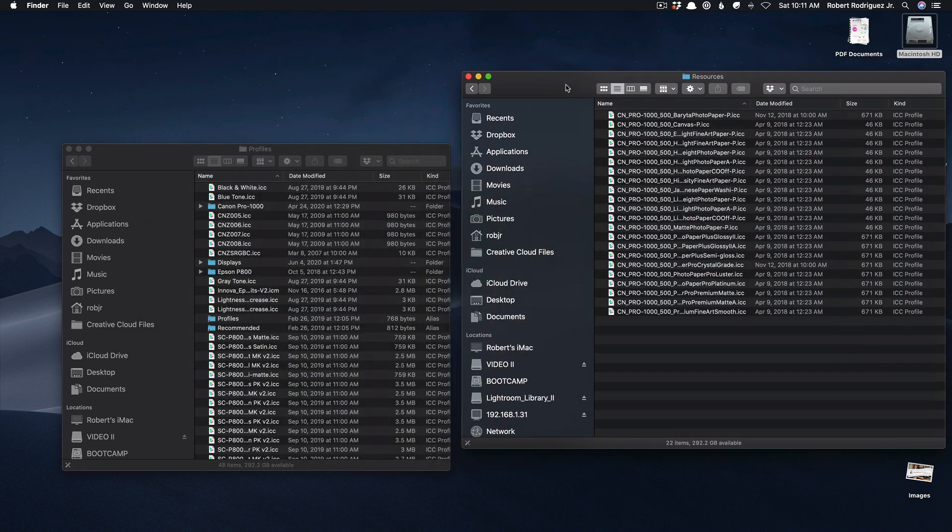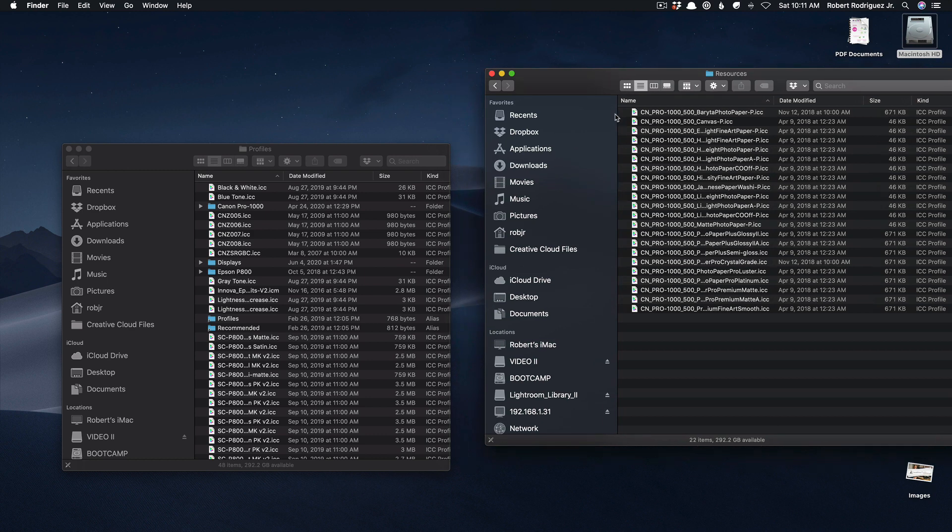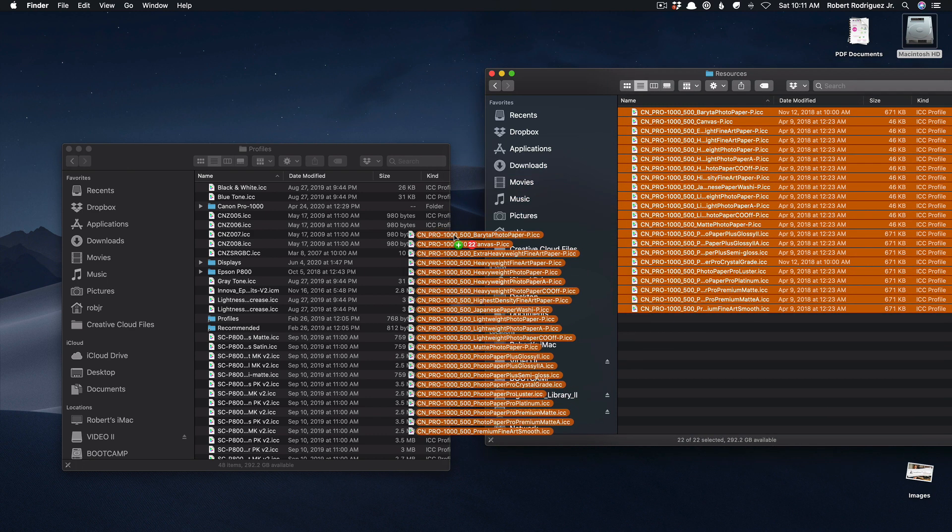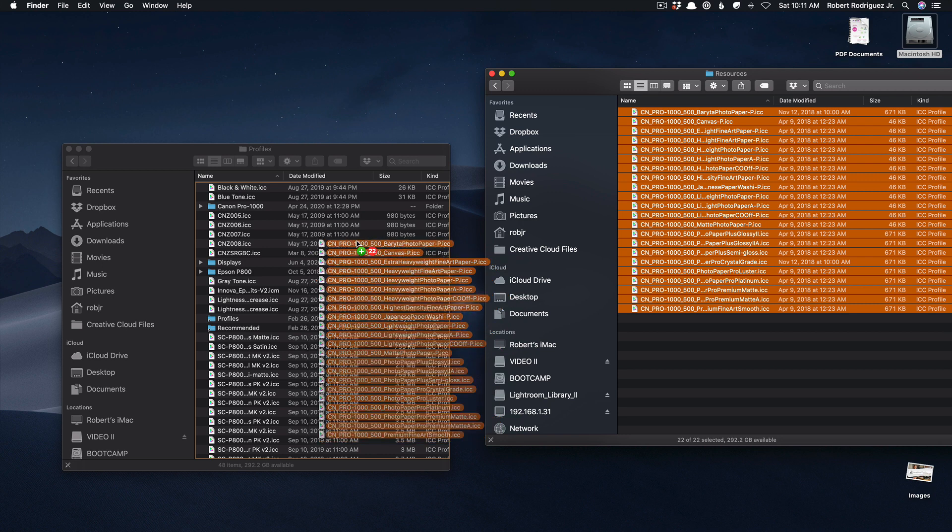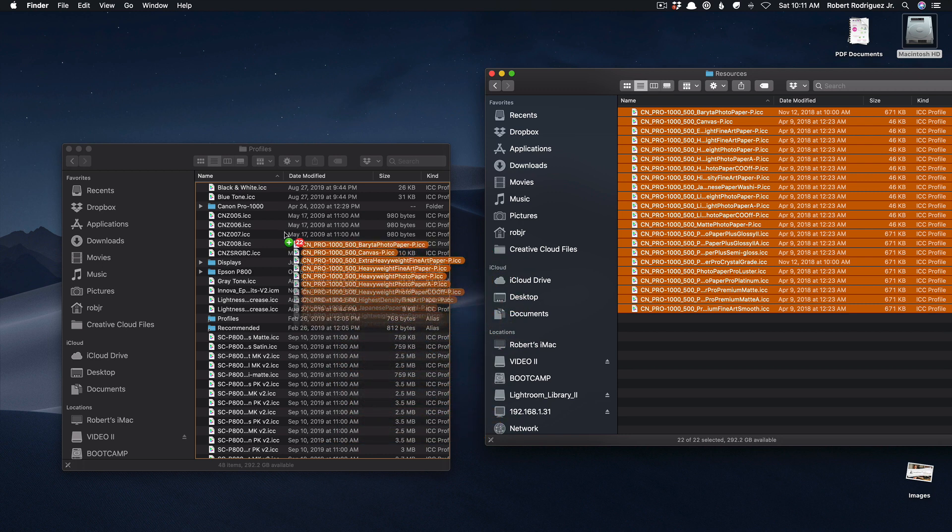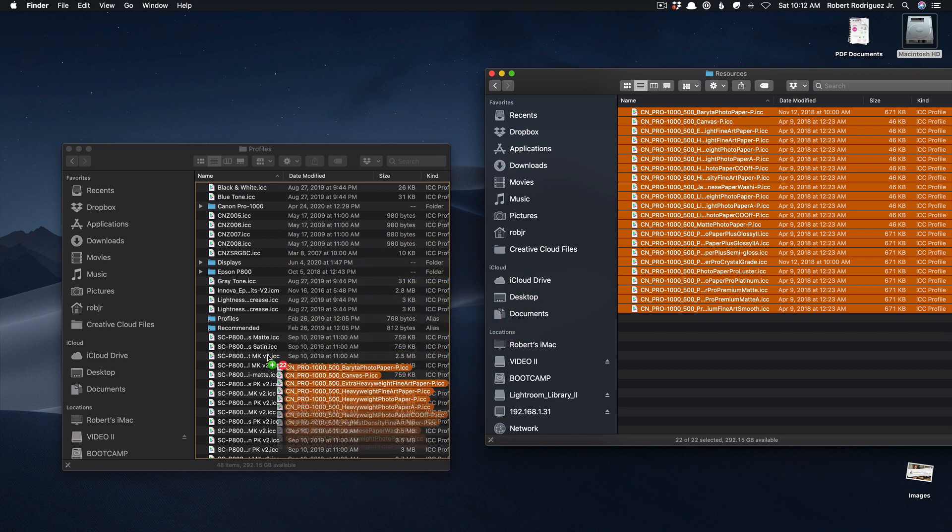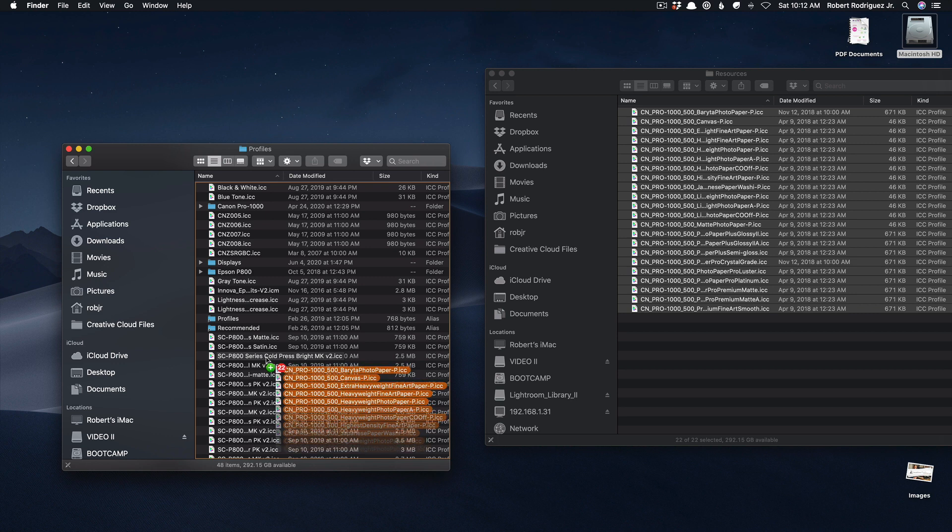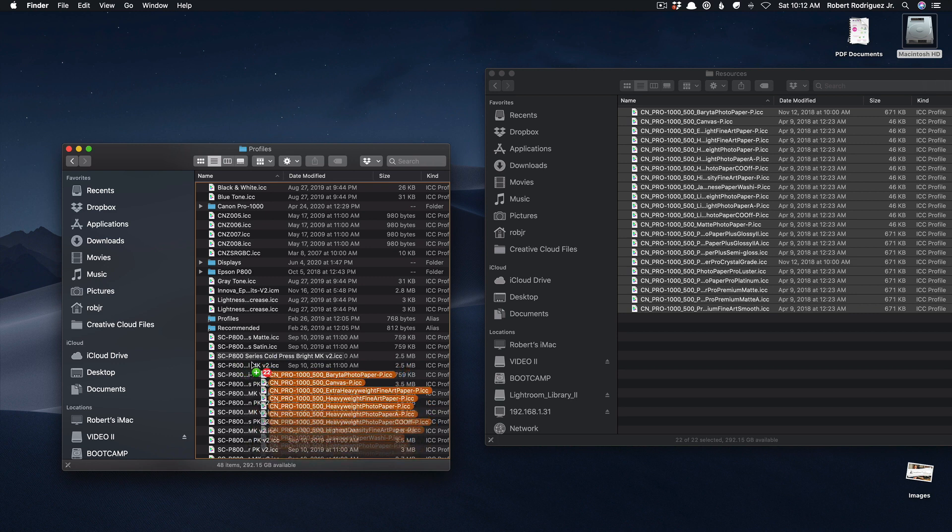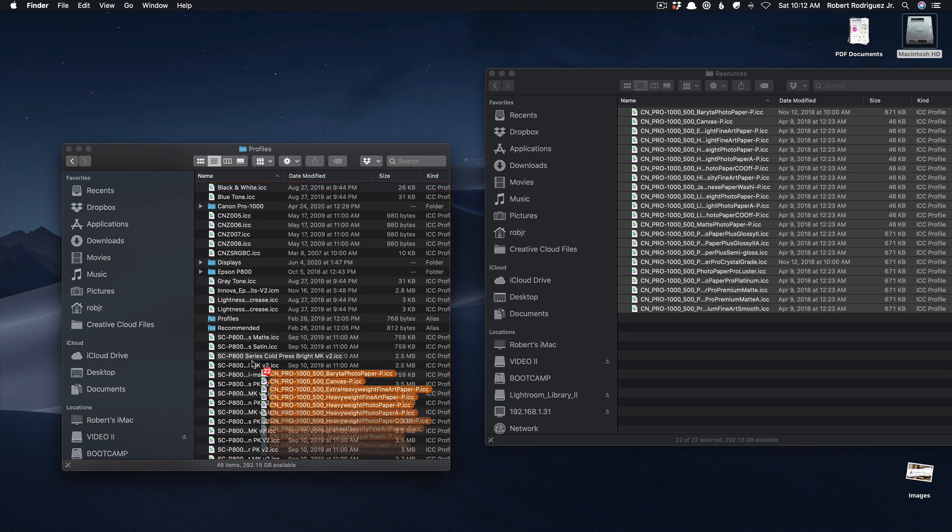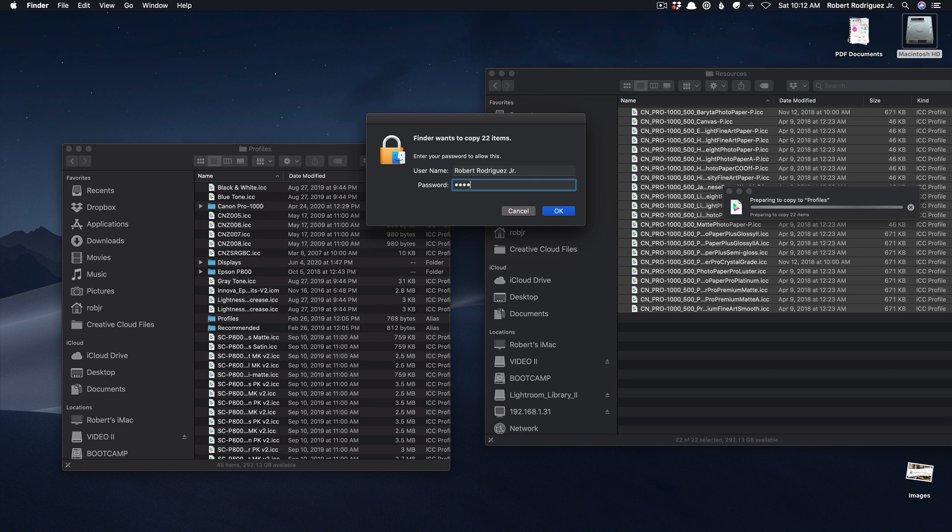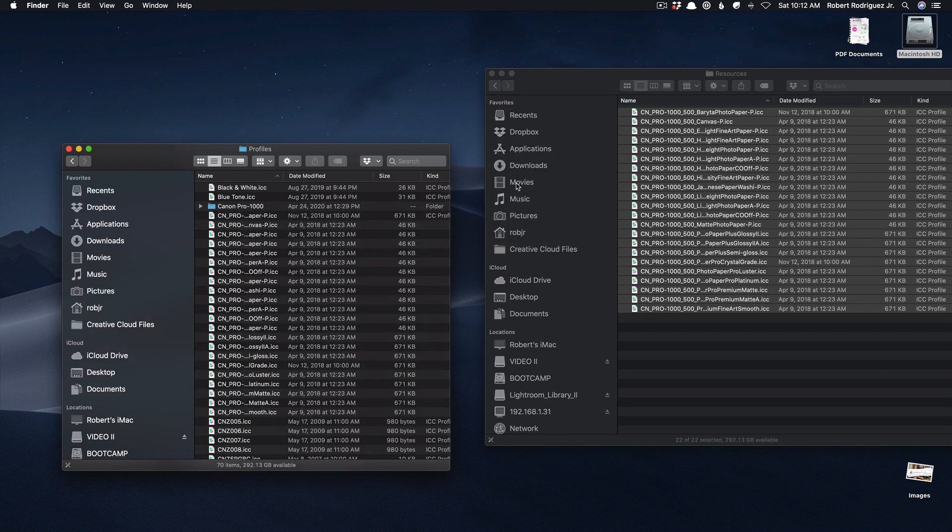And what you want to do here is you want to select all of these and you then want to drag them into your profiles folder. And you should see a little plus sign which means that you're copying them over not moving them. They will remain in the original location but you're copying them into this profiles folder. You may be asked to authenticate enter your password and now those will be copied over into the profiles folder that then Lightroom or whatever application you're using can access.